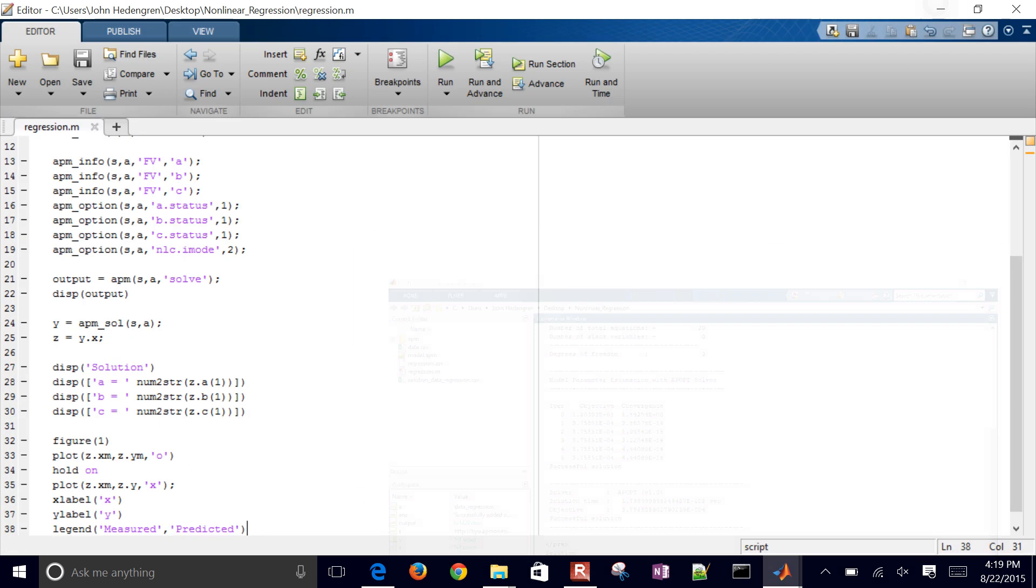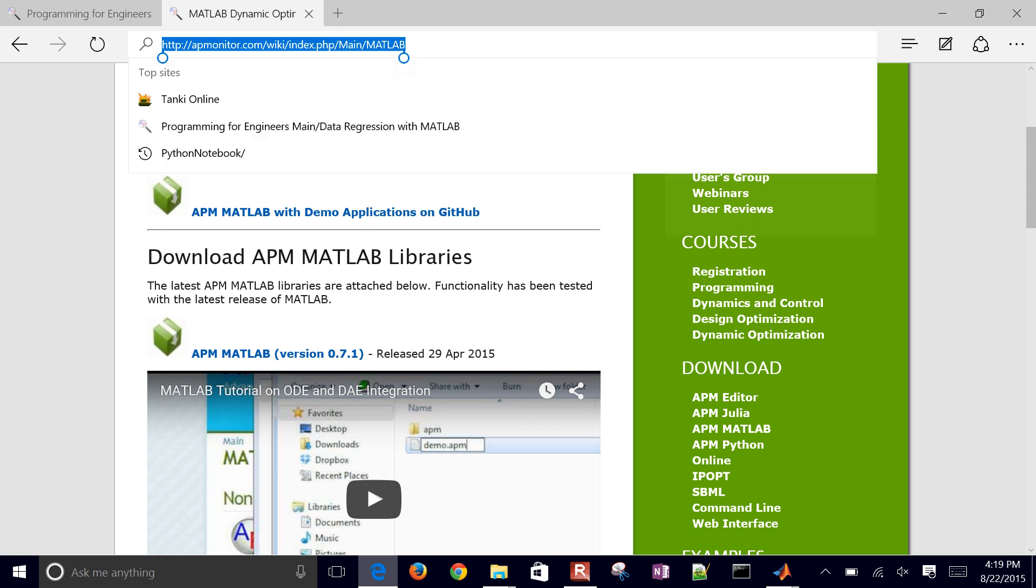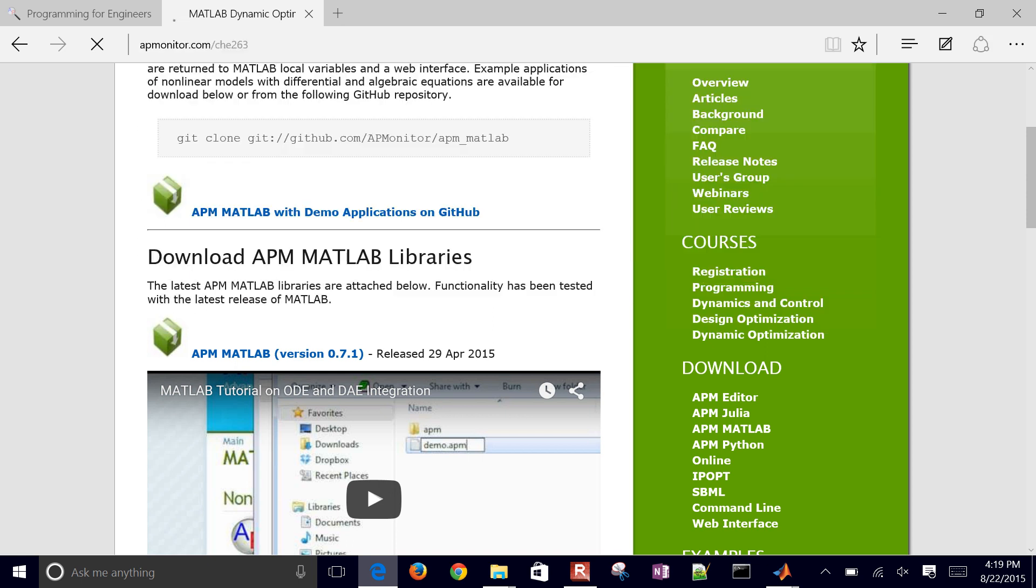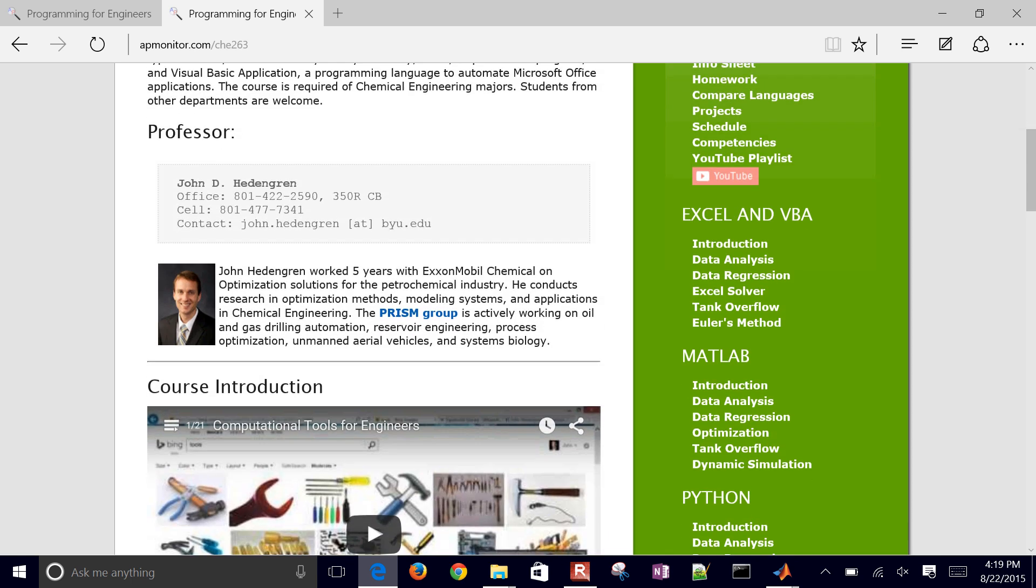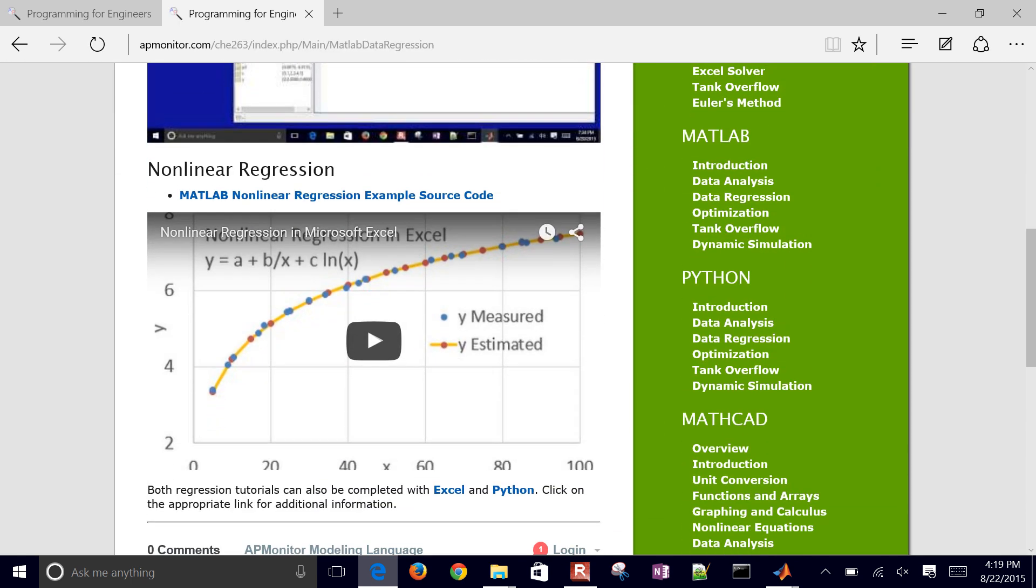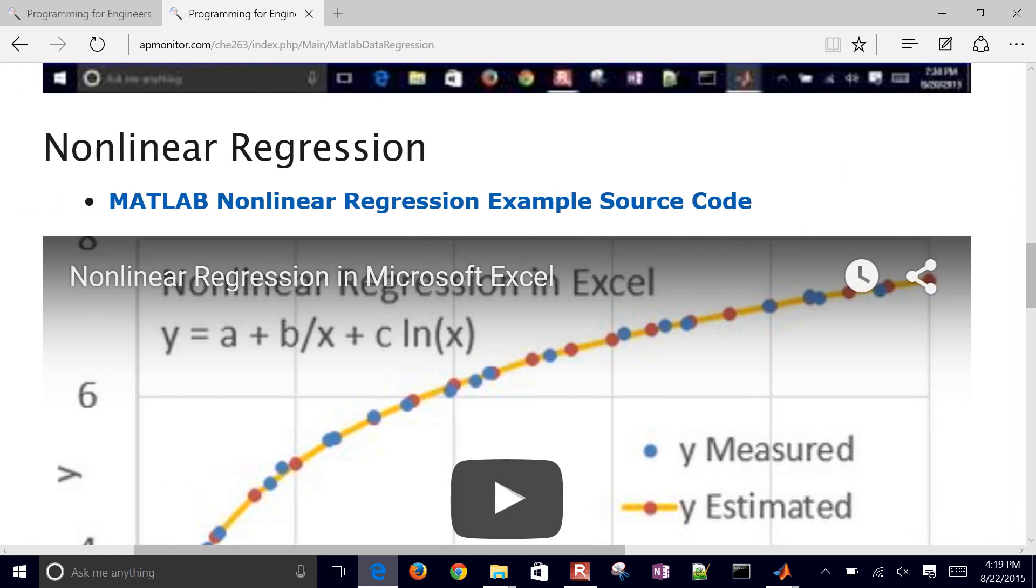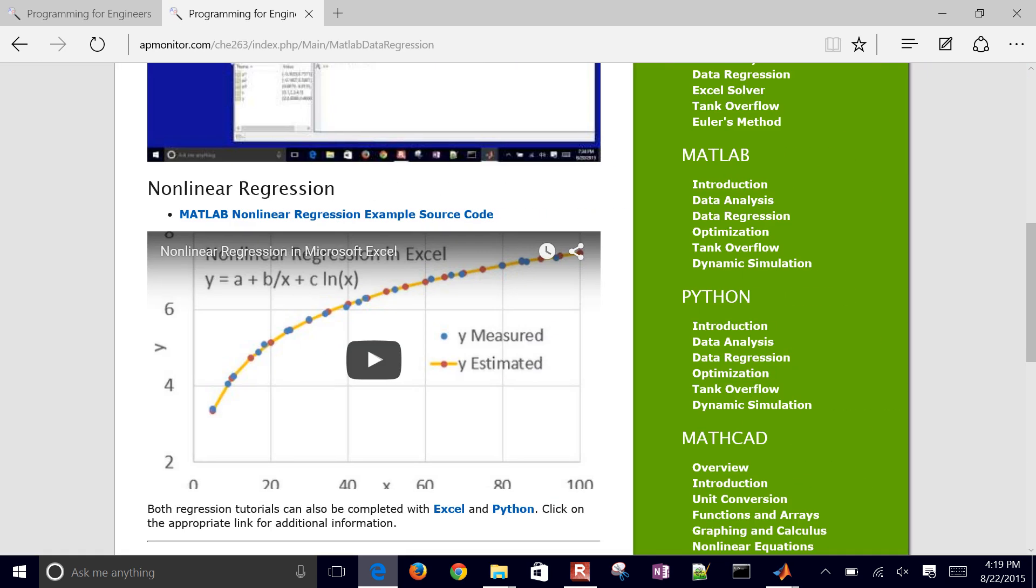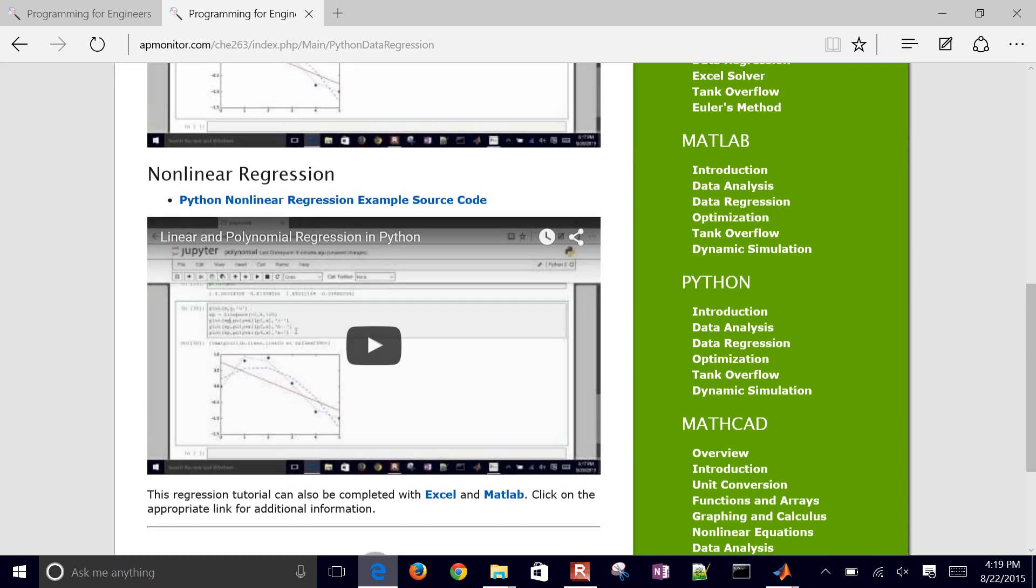These are all going to be from that folder that you saw here under data regression. So if you just want to run the source code that I just generated, you can come download that there and run it.